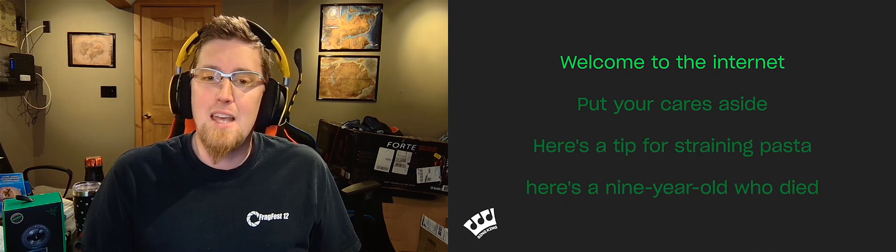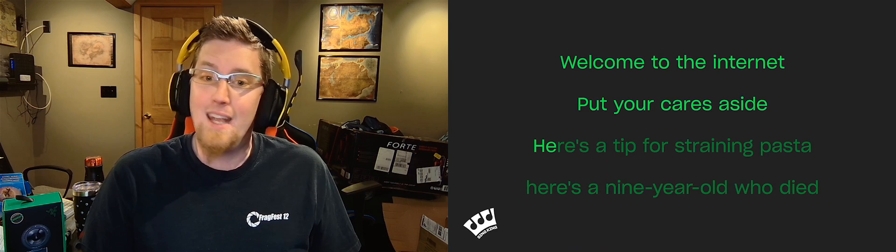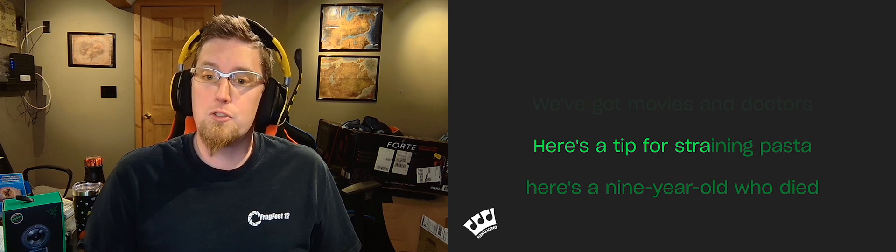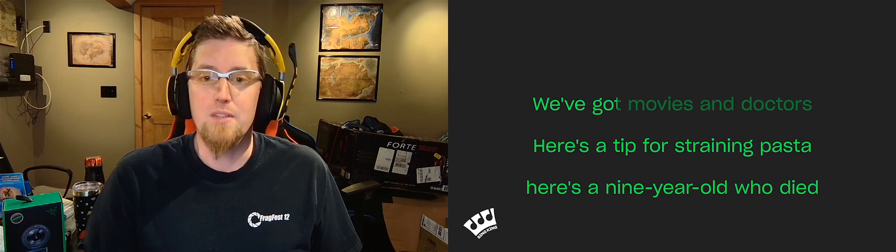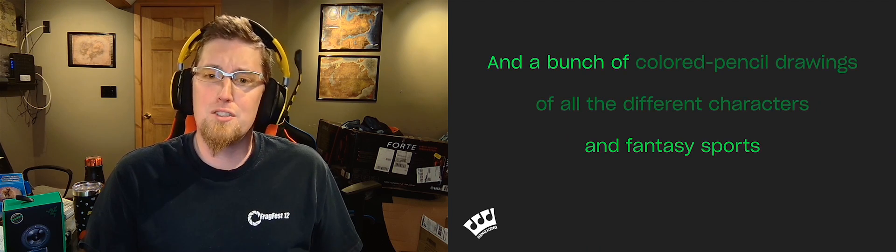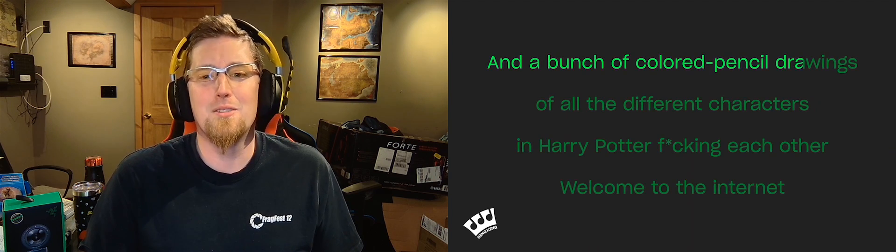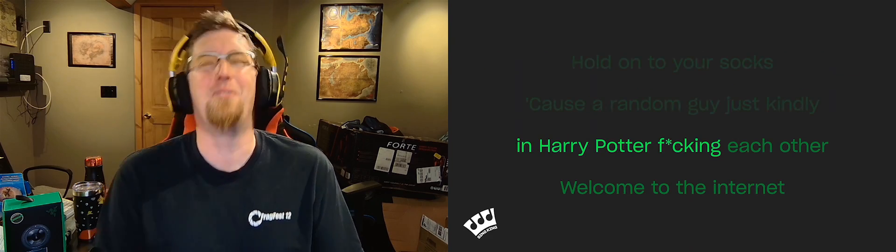Welcome to the internet, put your cares aside. Here's a tip for straining pasta, here's a nine-year-old who died. We've got movies and doctors and fantasy sports and a bunch of colored pencil drawings of all the different characters in Harry Potter fucking each other.